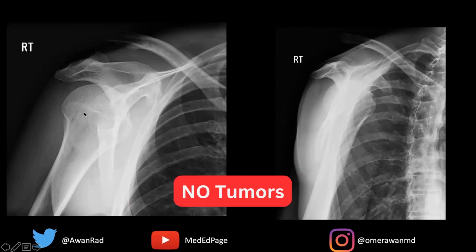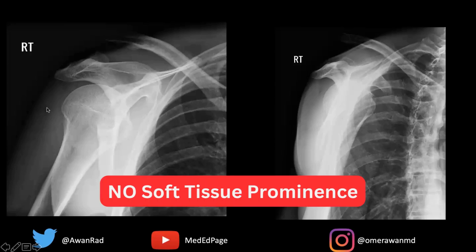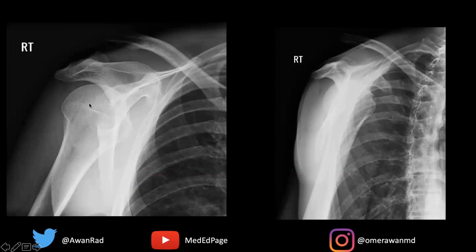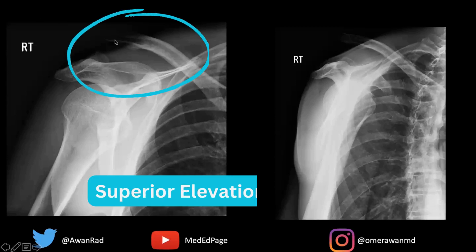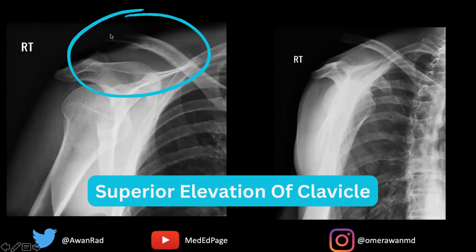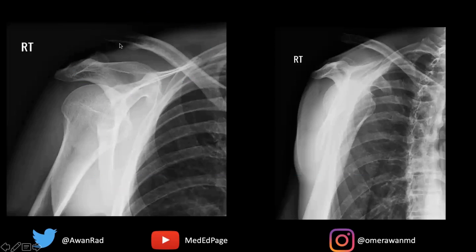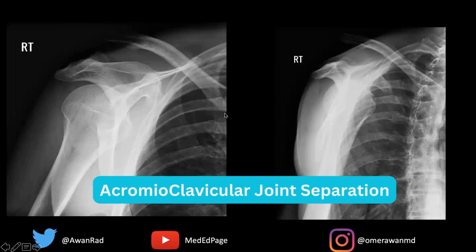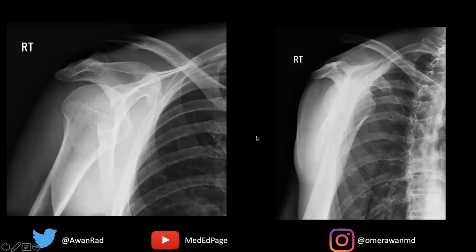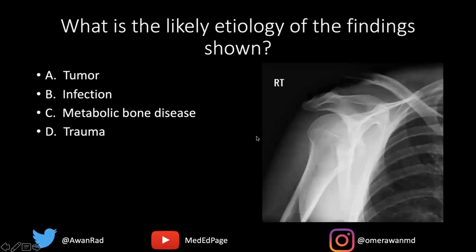I don't see any tumors. There's no soft tissue swelling or prominence here. The lung looks good. However, if we take a look — and this can be easily missed if you're going very fast, if you're reading the ED, you're used to reading hundreds of cases — notice that there is superior elevation of this clavicle. This clavicle is not articulating well with the acromion process of the scapula. Although there's no fracture, this indicates that there is, in fact, an acromioclavicular joint separation or dislocation.